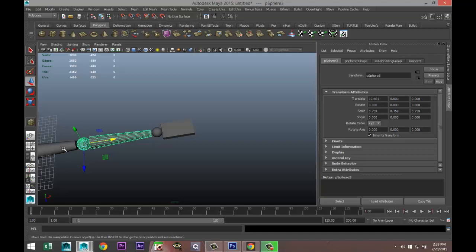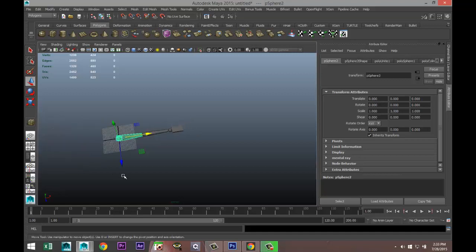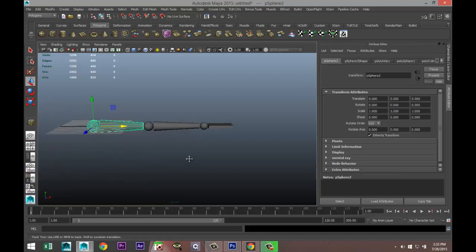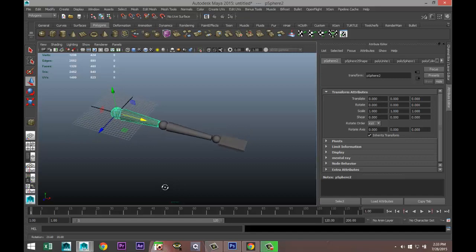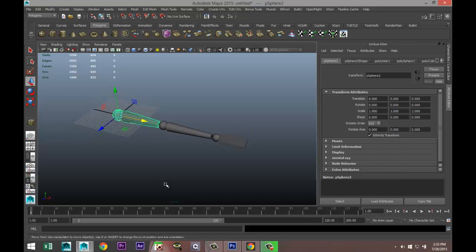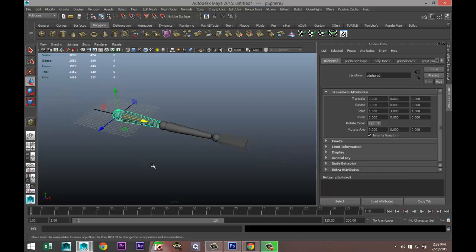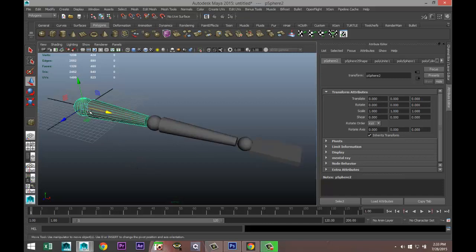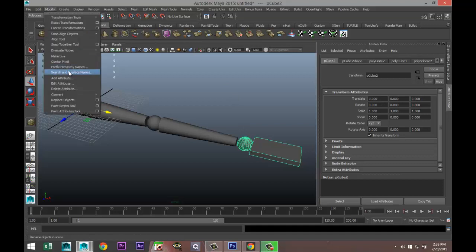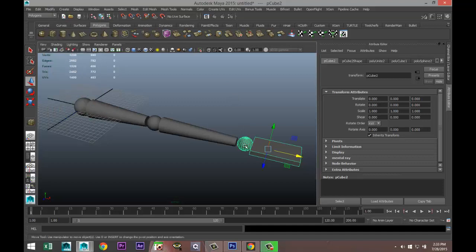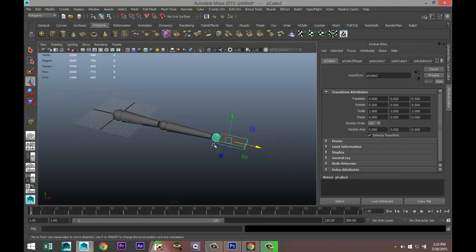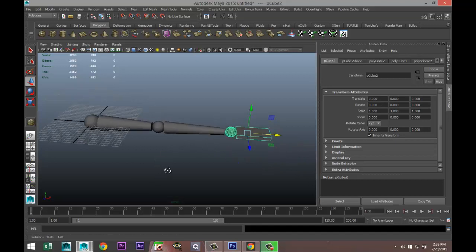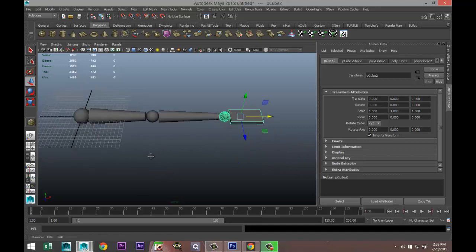Now in the parenting video I showed you how to parent the hand to the lower arm and the lower arm to the upper arm. You had to group it and set your pivot points in the right correction. As you can see here this pivot point is in the sphere, so is this one. This one is not, it's over there. Even if you go to modify and center pivot it's still not going to be in the center of the sphere.